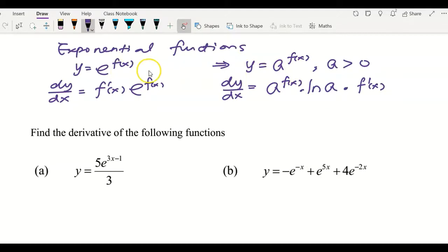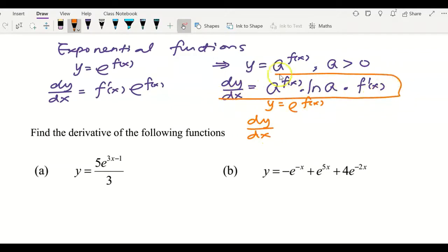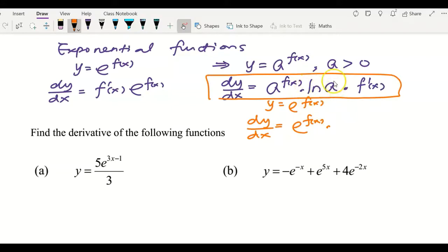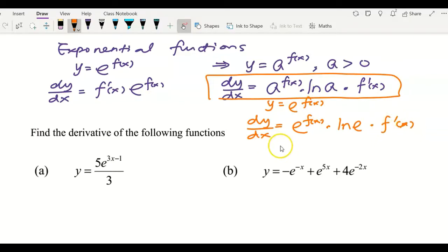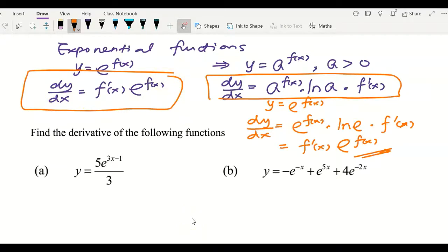This formula is actually more general. If we substitute a with e, then dy/dx following this formula gives us e^(f(x)) multiplied by log(e), multiplied by f'(x). Since log(e) equals one, we simplify to dy/dx = f'(x)·e^(f(x)), which is exactly the same formula used in my previous video.